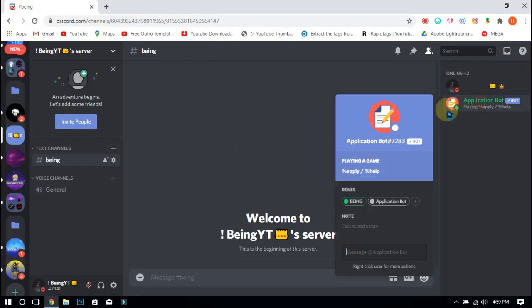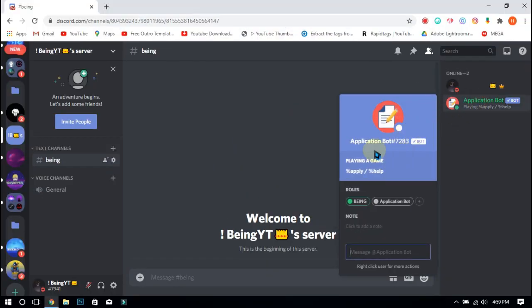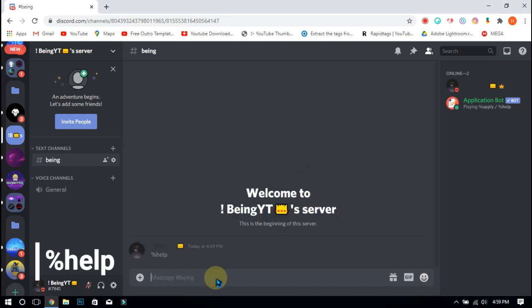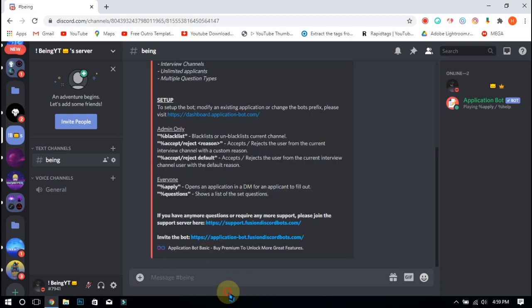First of all, you will need to invite Application Bot — you will find the link in the description. After inviting, type percent help and click on the link to go to the dashboard of the bot, then authorize with your account.